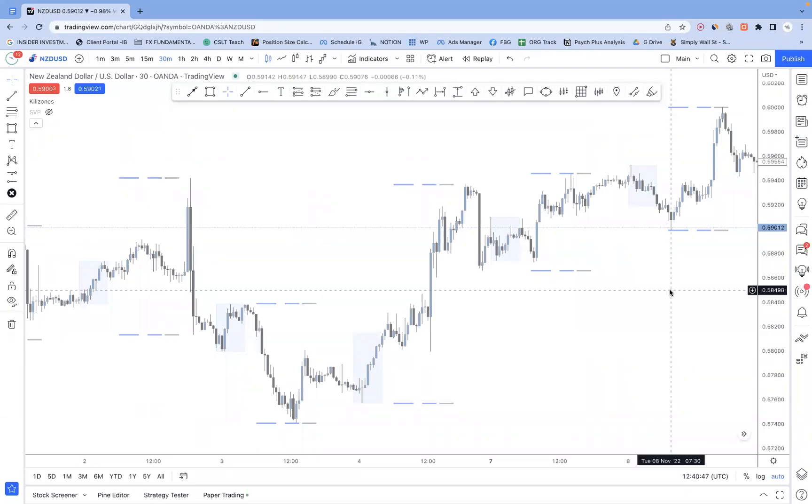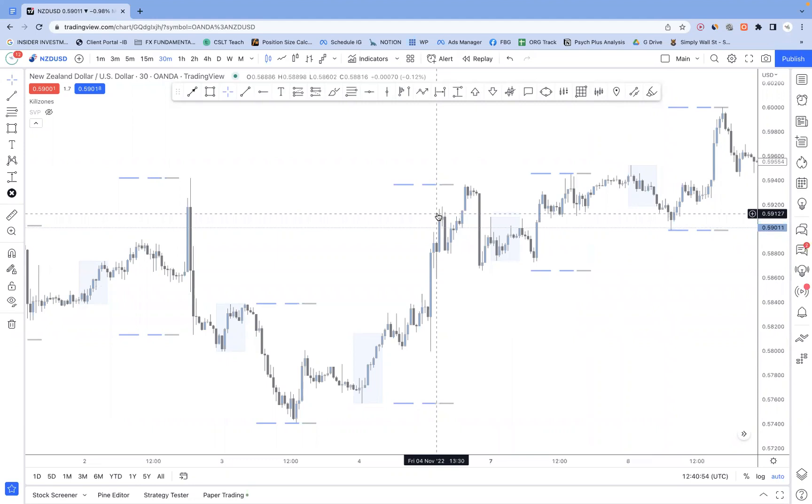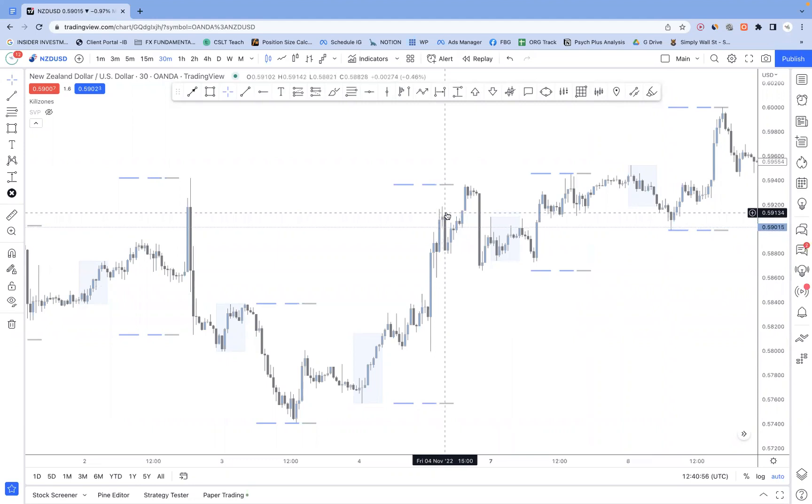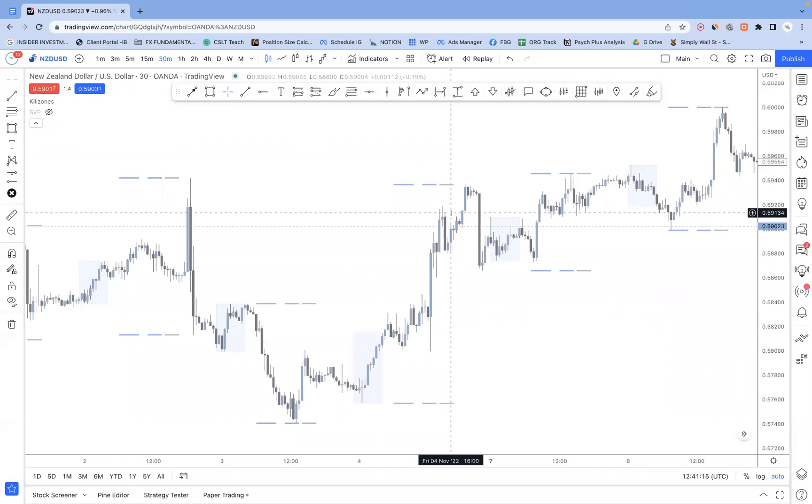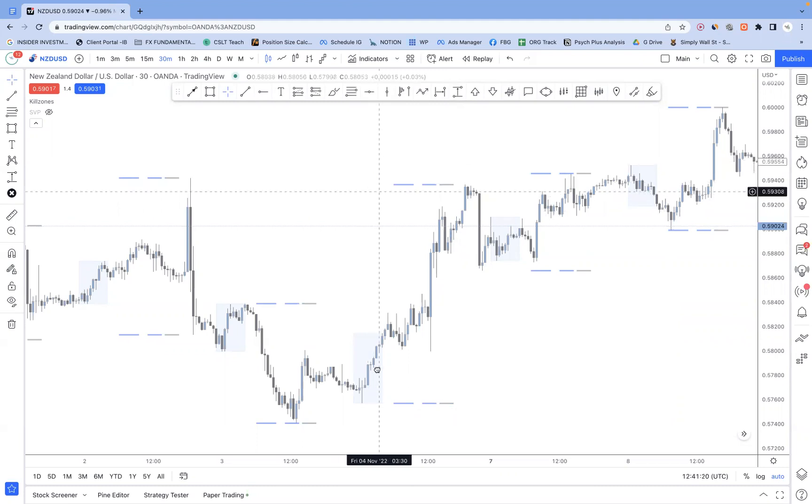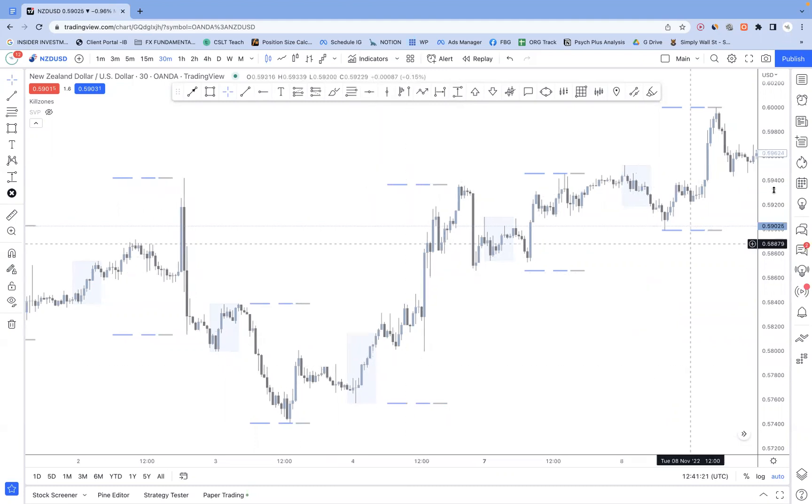So guys, today we're going to be expanding on the last video where I was talking about the easiest times of day to trade, specifically between 2 p.m. and 4:30 p.m. UK time. It's one of my favorite times to trade. I just want to add some more structure and talk about more scenarios so that we can begin to build out a more specific plan that you can go ahead and backtest.